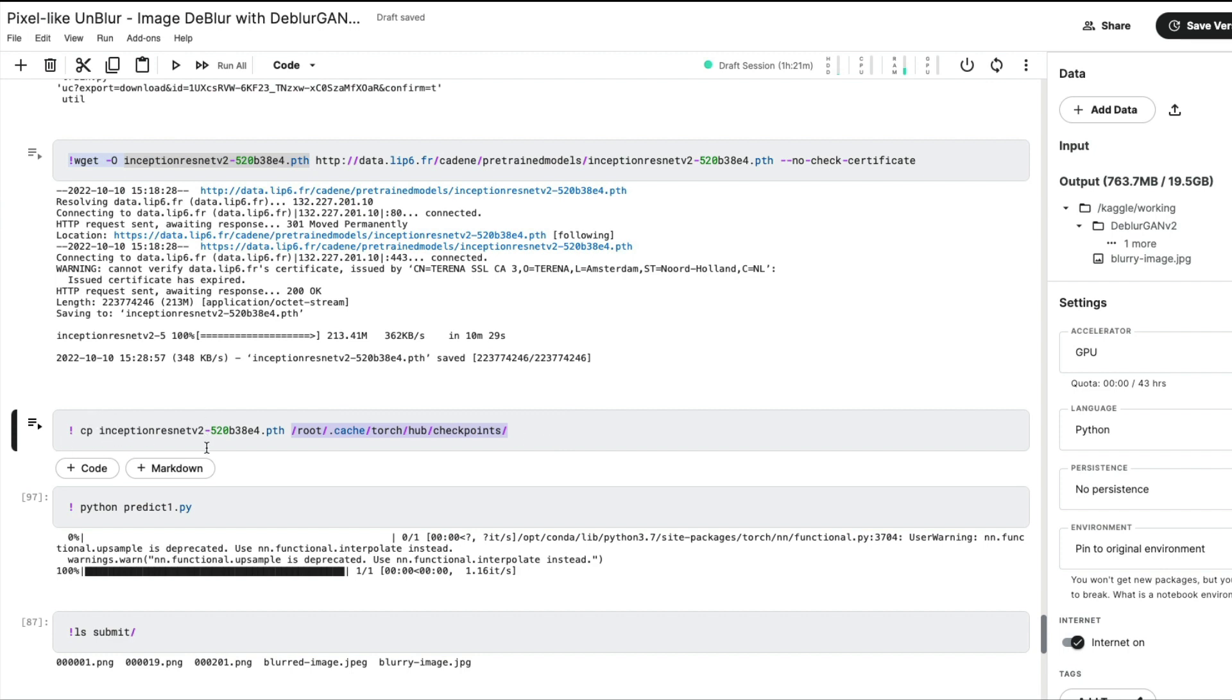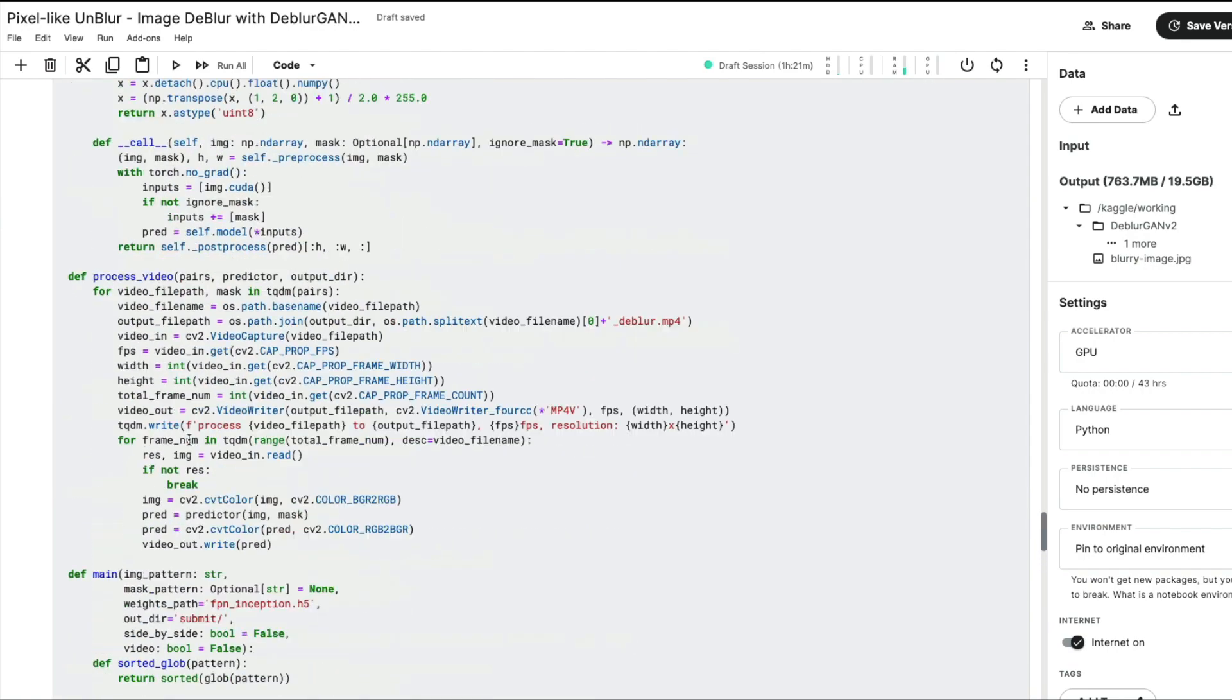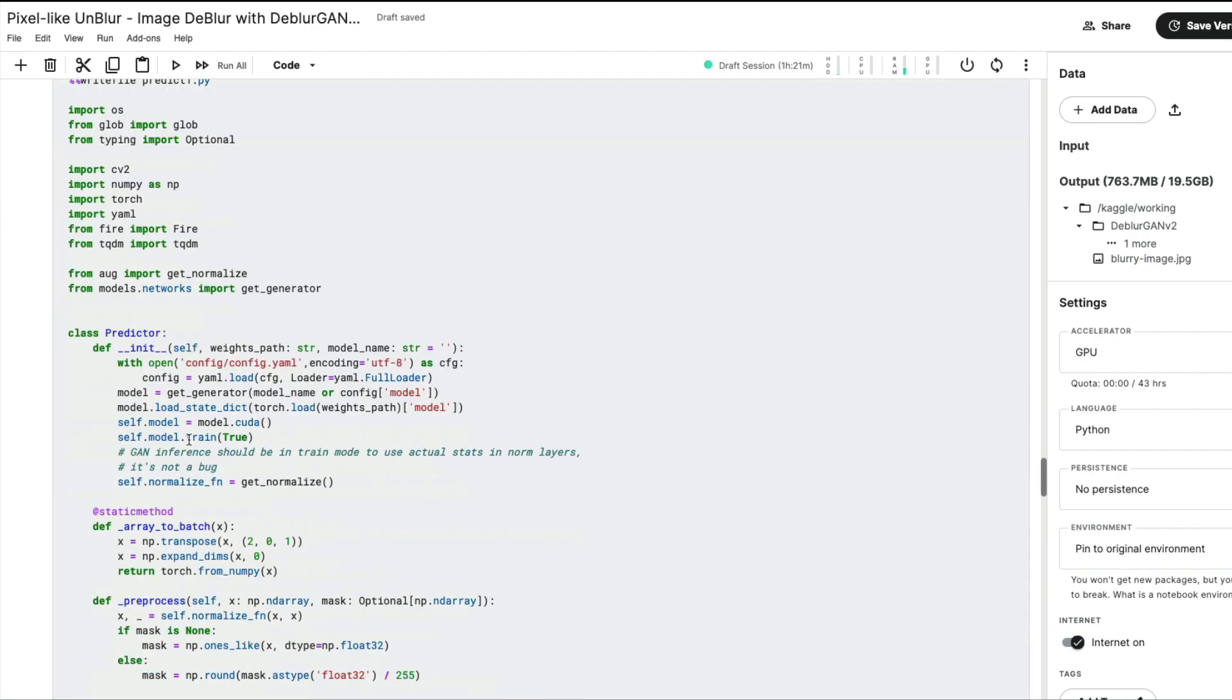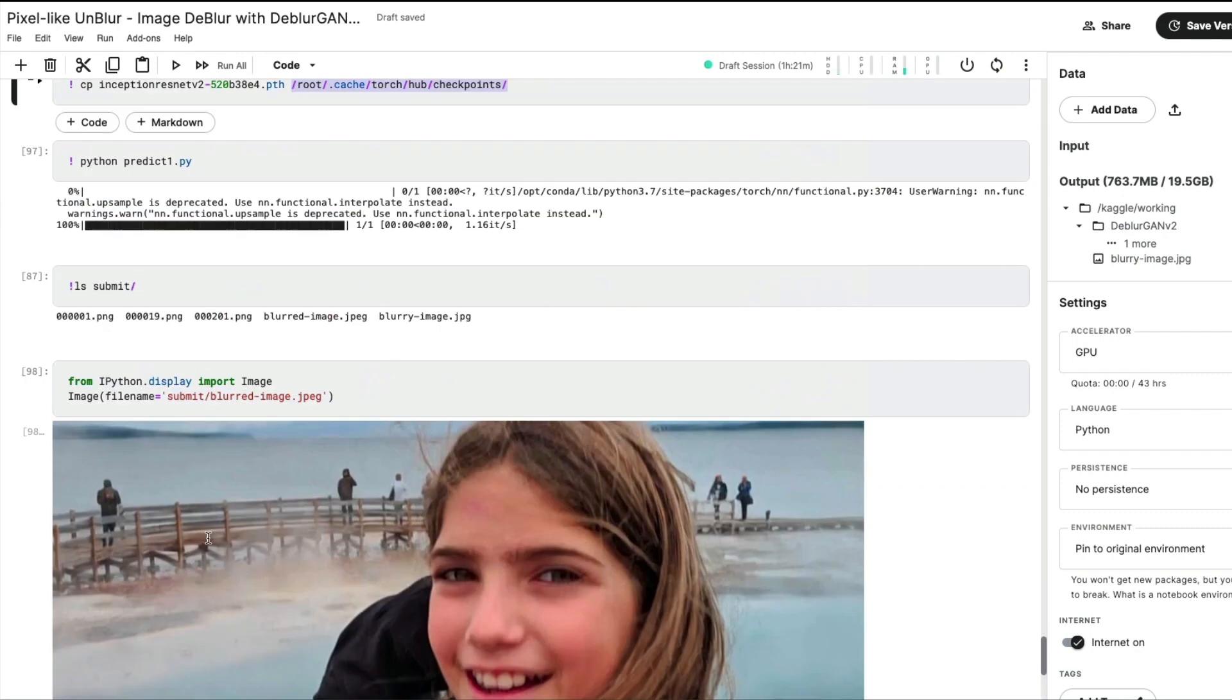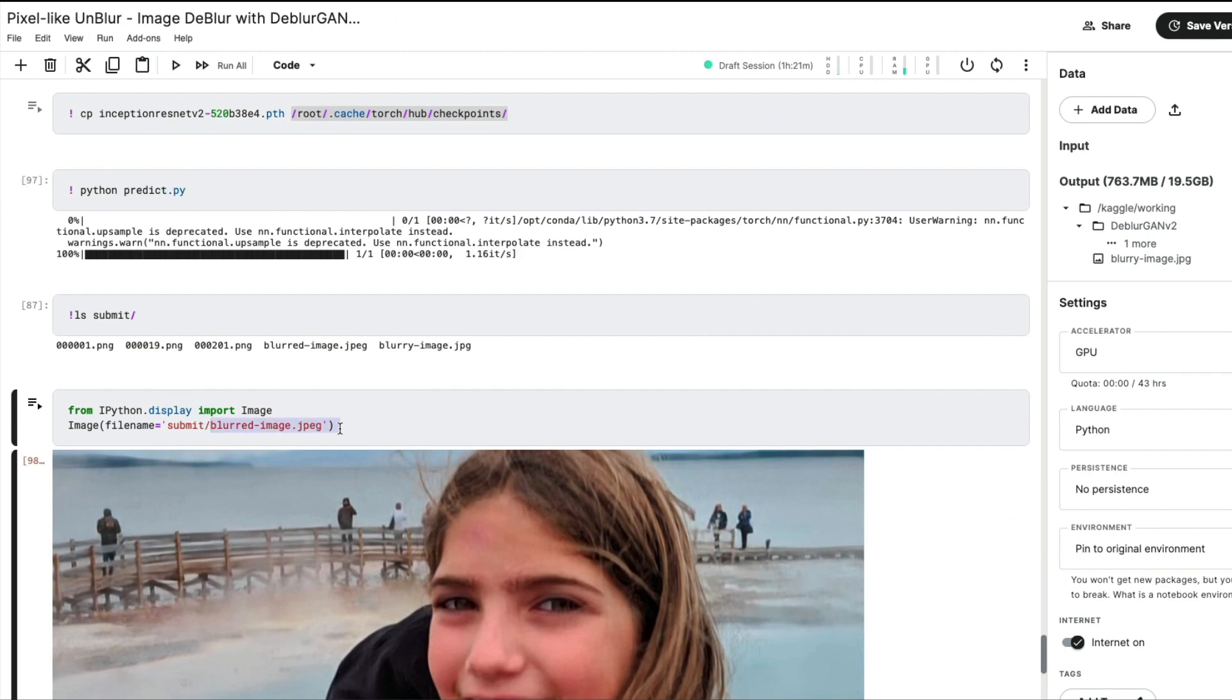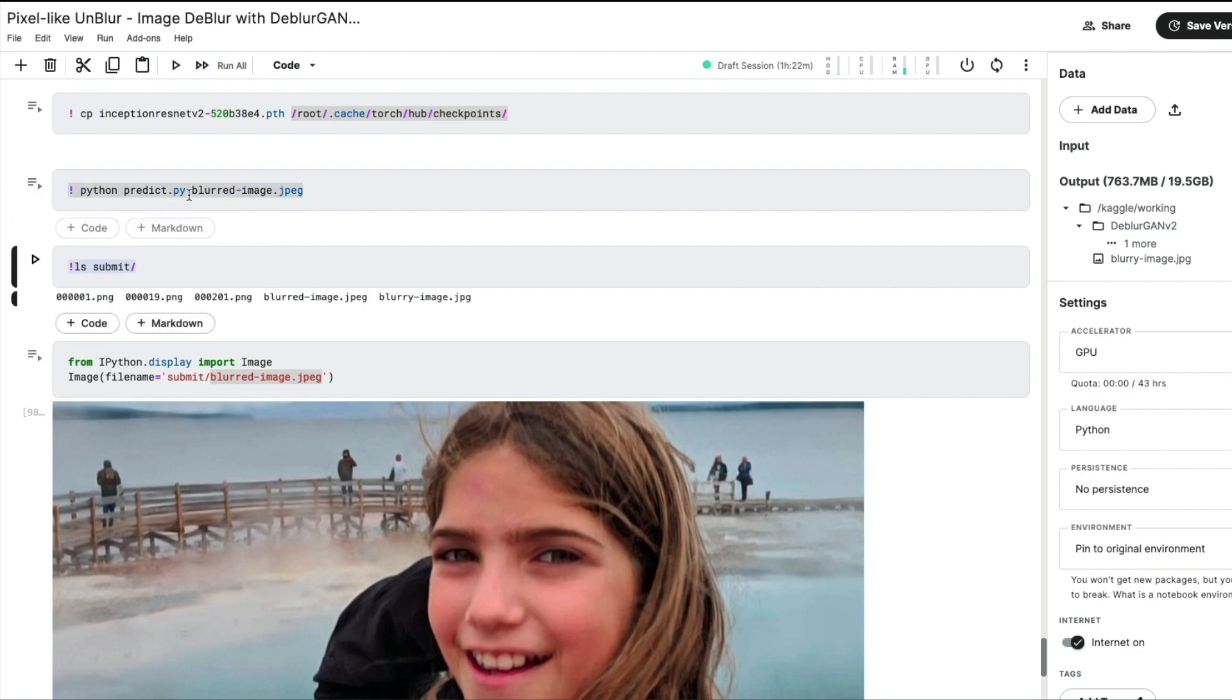Next we need to start the prediction process. Very unfortunately, the file they gave did not work for prediction for some strange reason. I can try it now - I can say predict.py blurred-image and see if it works. So initially it was not working for me. What I had to do is create my own file. But let's see - as you can see, in this case again nothing happened.